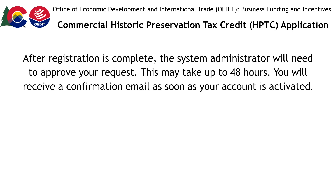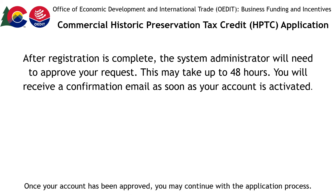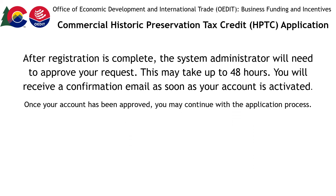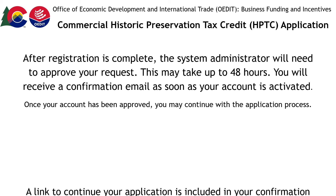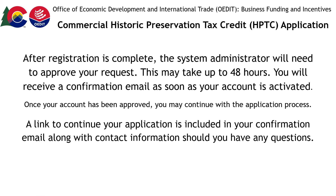Once you have submitted your registration, the system administrator will need to approve your request. This may take up to 48 hours. You will receive a confirmation email as soon as your account is activated. After that, you will be able to finish your application. A link to continue your application is included in your confirmation email, along with contact information should you have any questions.